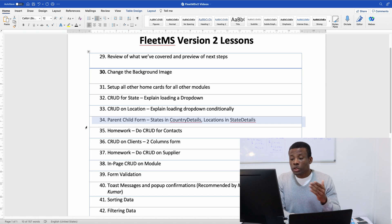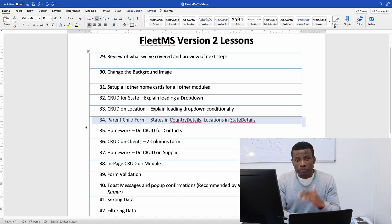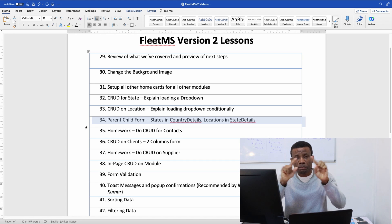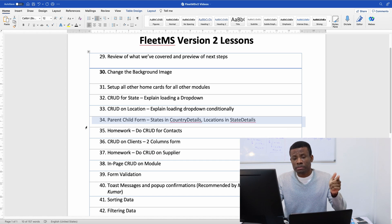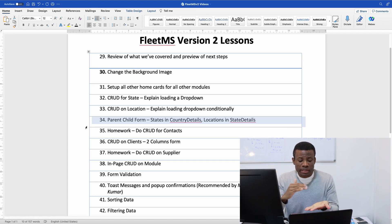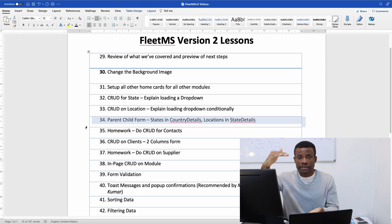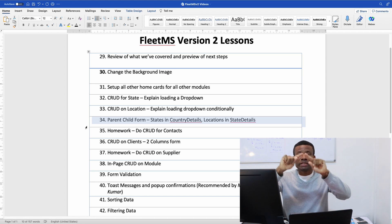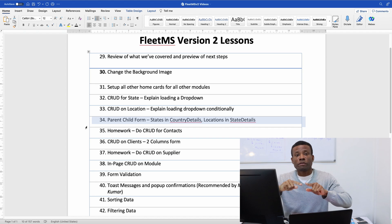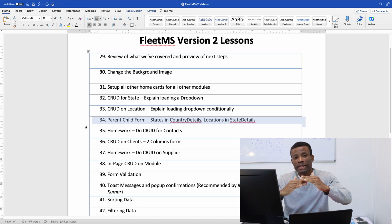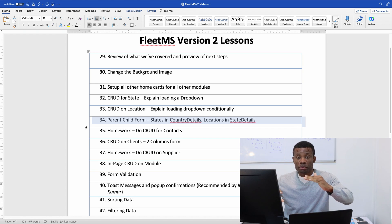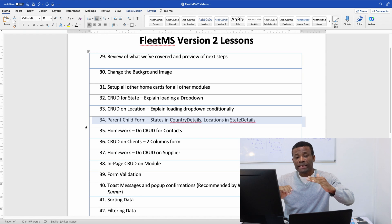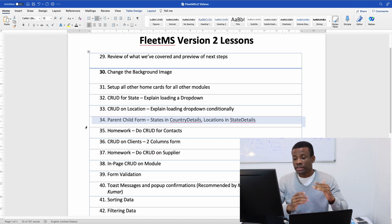We're also going to be talking about parent child form. Parent child form simply means you want to display the child entities of a parent entity. An example will be when you display details of a country you want to display a sub form which is a tabular form that displays states in that country. So in this case you have details.